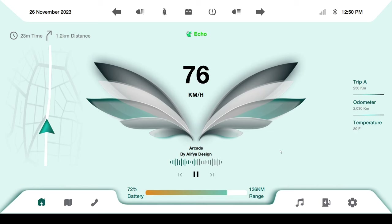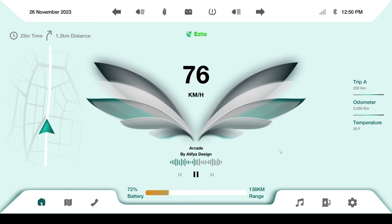Hi friend, today we are presenting the Eagle dashboard screen for the scooty. I implemented this in Qt QML. This supports some features - let's talk about them. First, we designed the Figma screen.